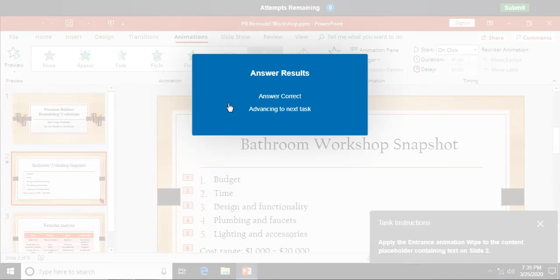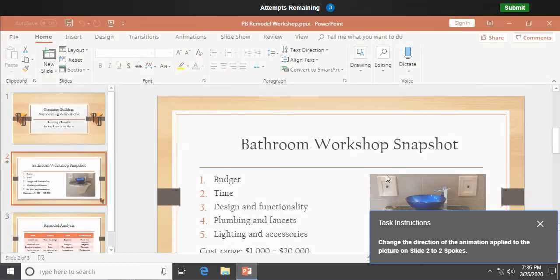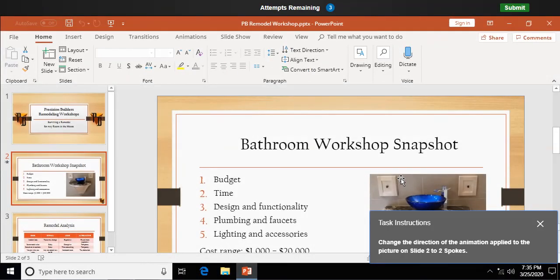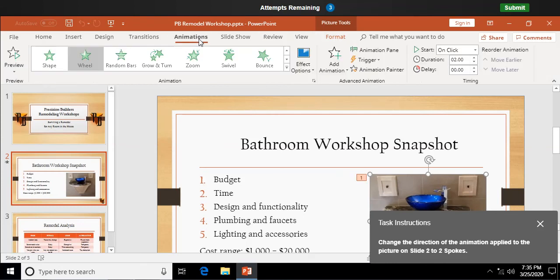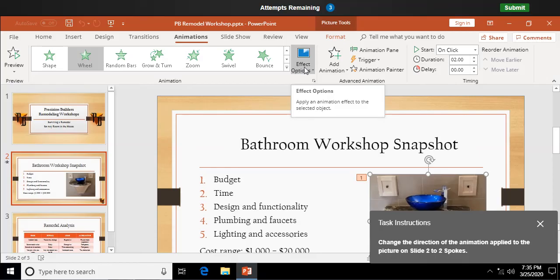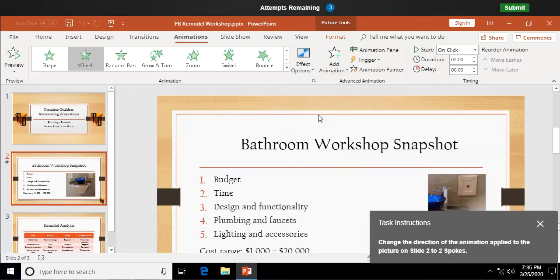Next we have change the direction of the animation applied to the picture on slide two to two spokes. Select the picture. And we're going to go to animations. And we're going to change the effect options. And we're going to say two spokes. So it's going to be a little bit different animation that's going to get previewed there. There you go.